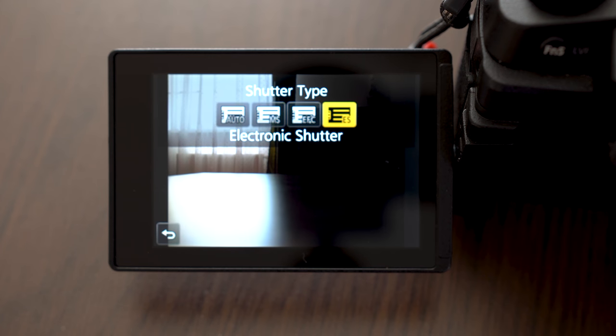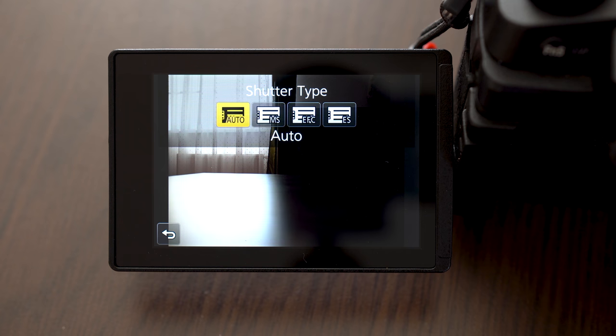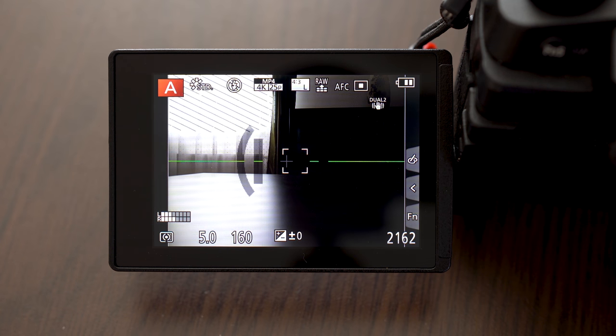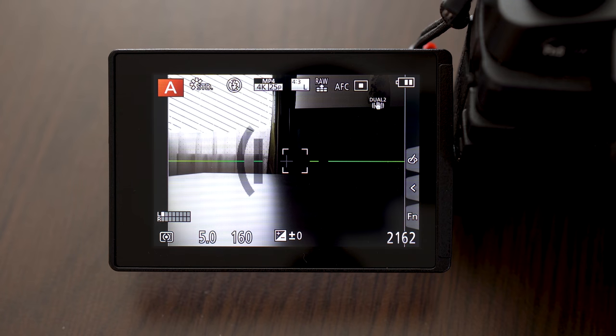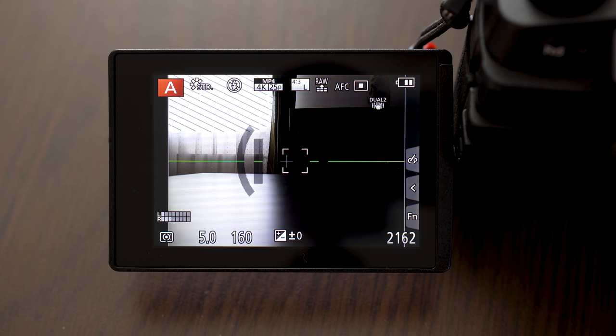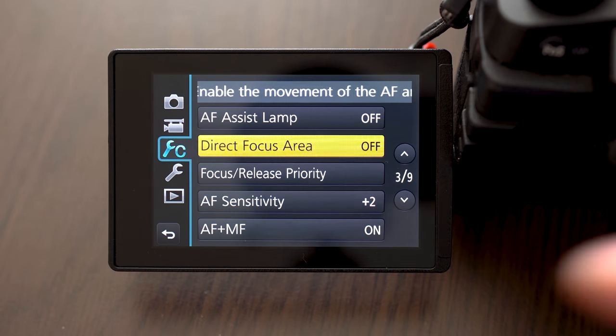Electronic shutter is completely quiet. I only use electronic shutter when I am making timelapses to prevent wear of mechanical shutter. There is also silent mode that only uses electronic shutter.